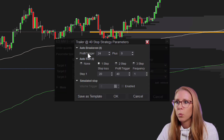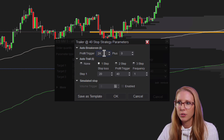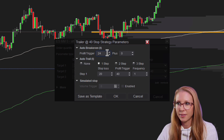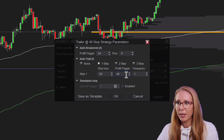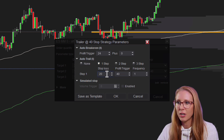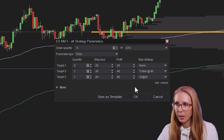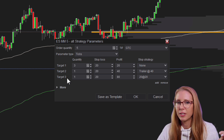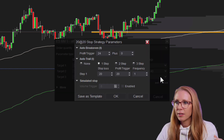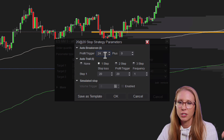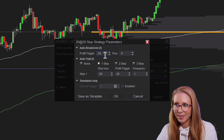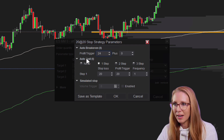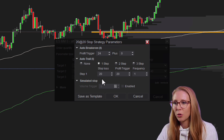I call this stop strategy 'Trailer at 40.' What it does is automatically move to break even after we get just a little bit above that first 20-tick target. Then it starts trailing. I have the auto-trail set so that at 40 ticks it moves the stop loss to 20 ticks. On the third target — the super target — it still has that same auto break-even. I always want to protect the trade as soon as possible because I want to get to break even right away.